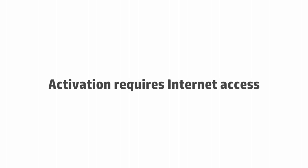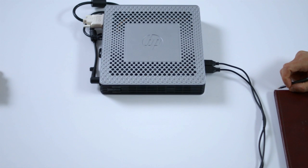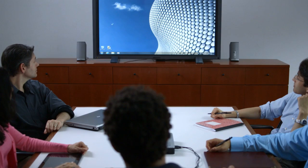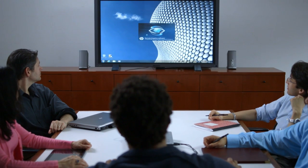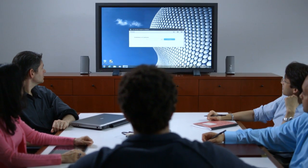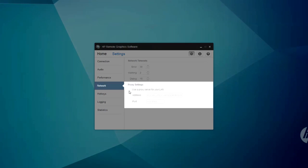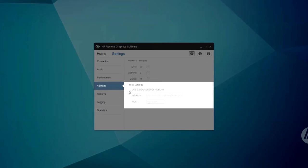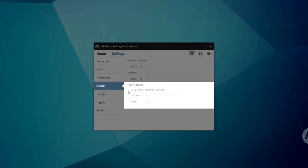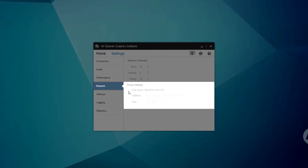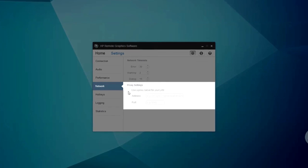To activate HP Velocity and advanced video compression, make sure you have internet access on the receiver system. If you need a proxy, indicate that during the HP RGS install process, or you can do it manually on the network tab. And if you don't have internet access, check with HP support.